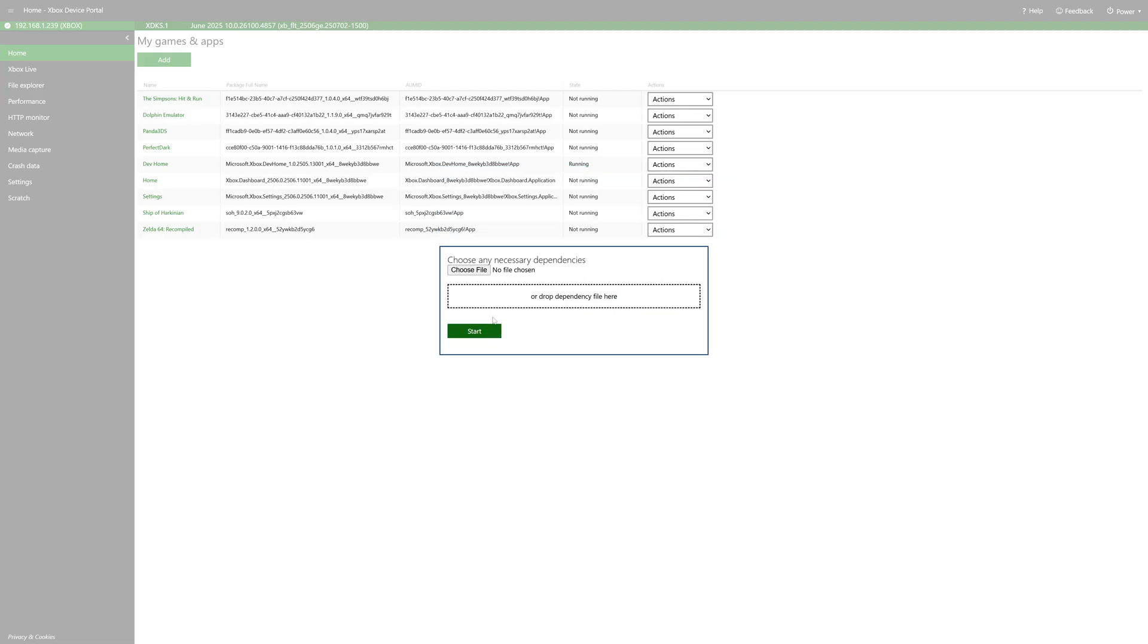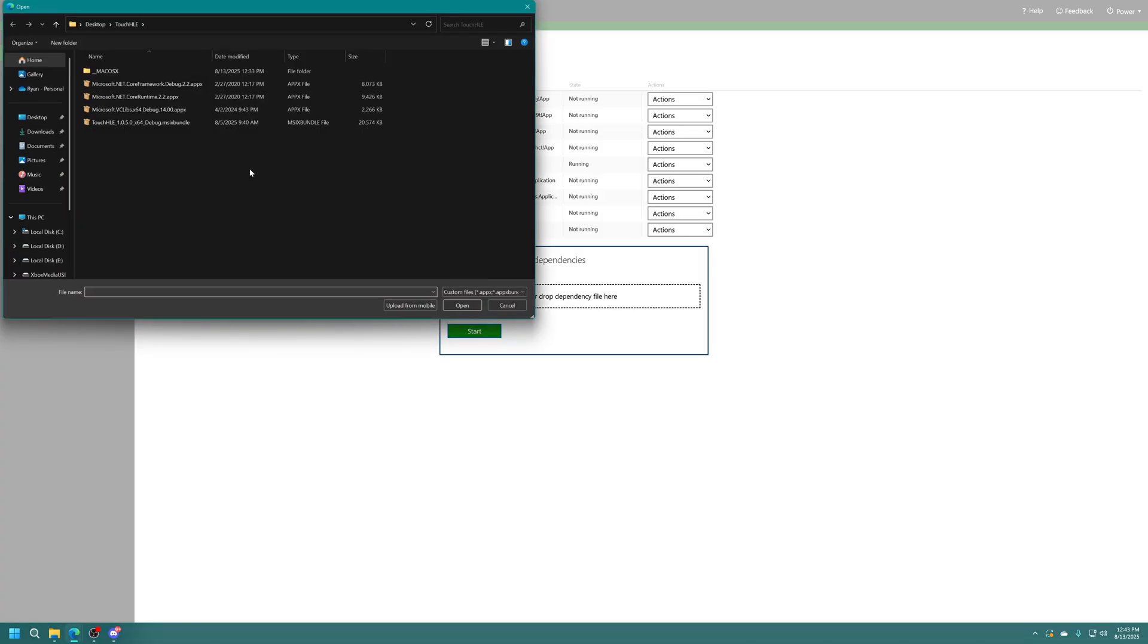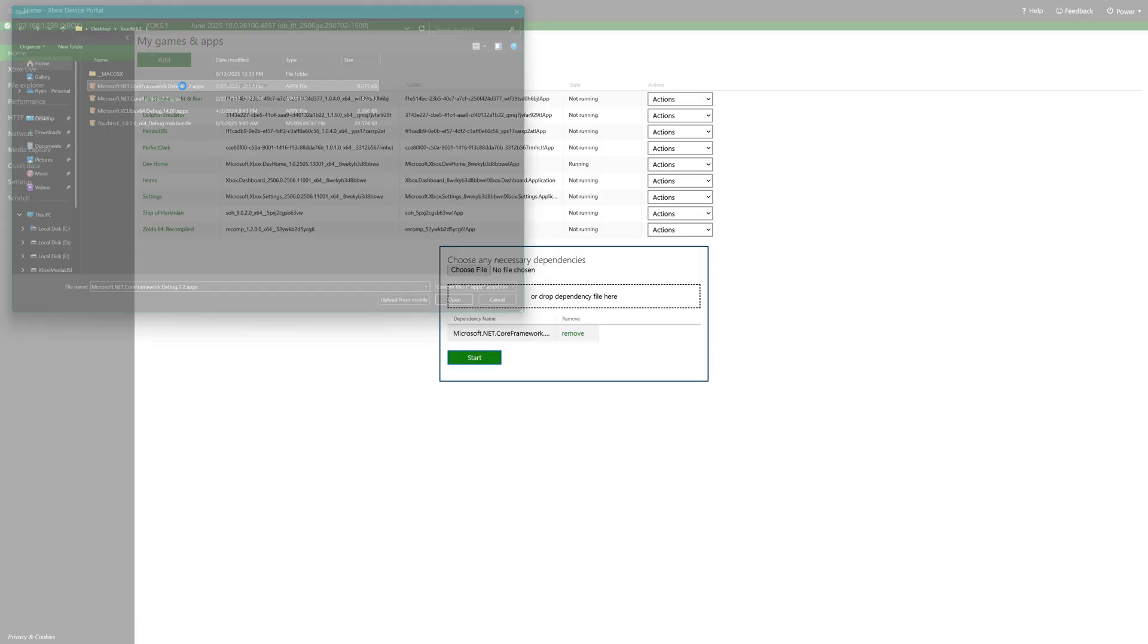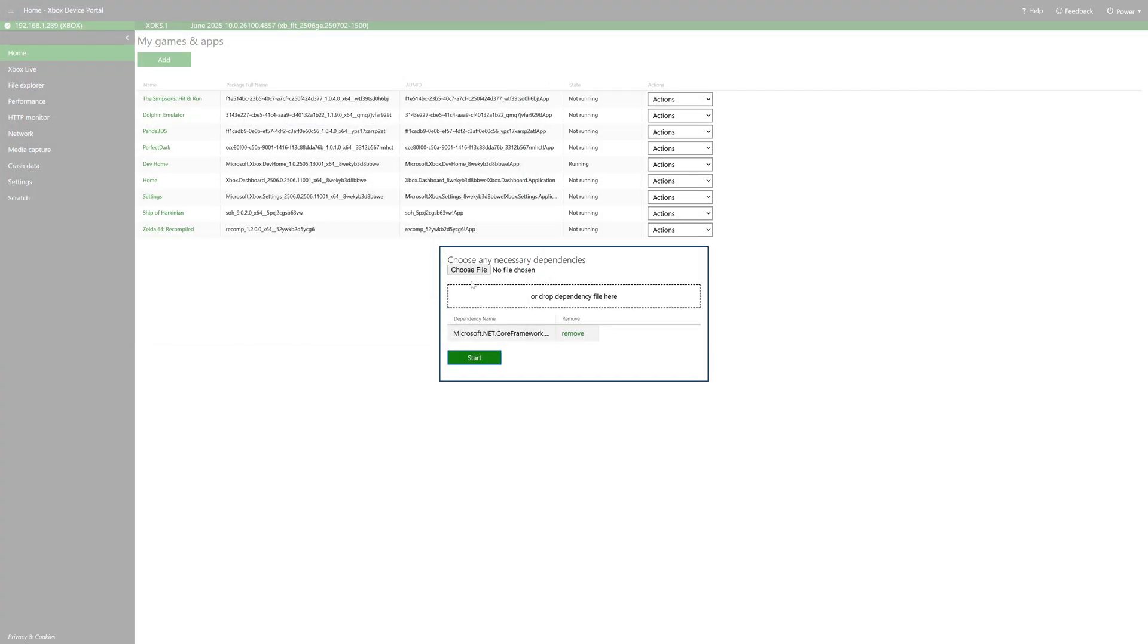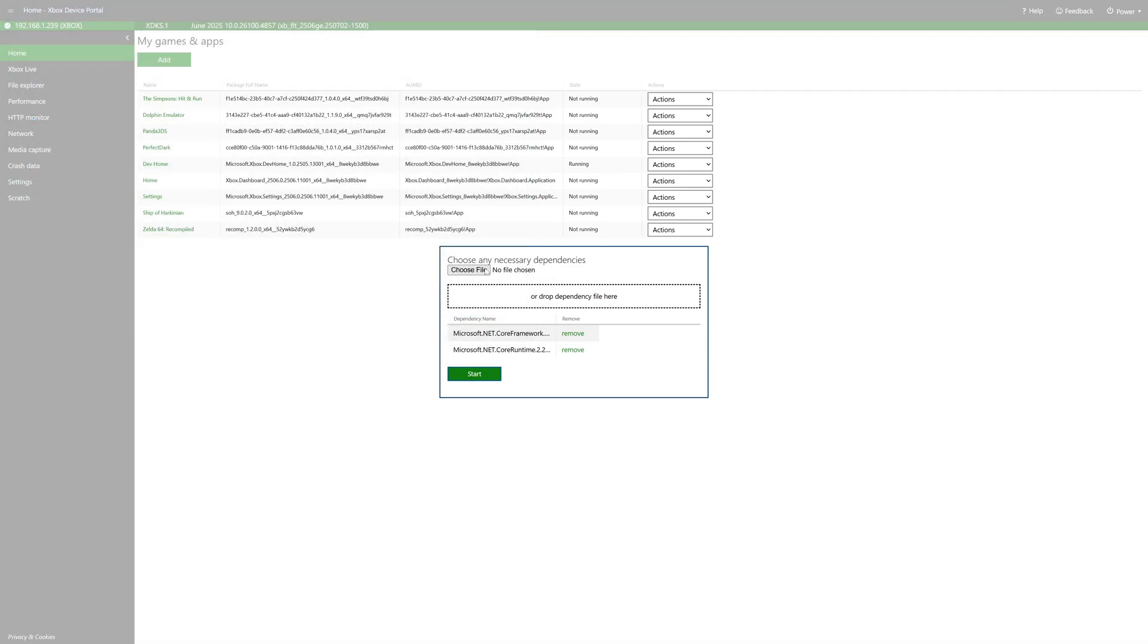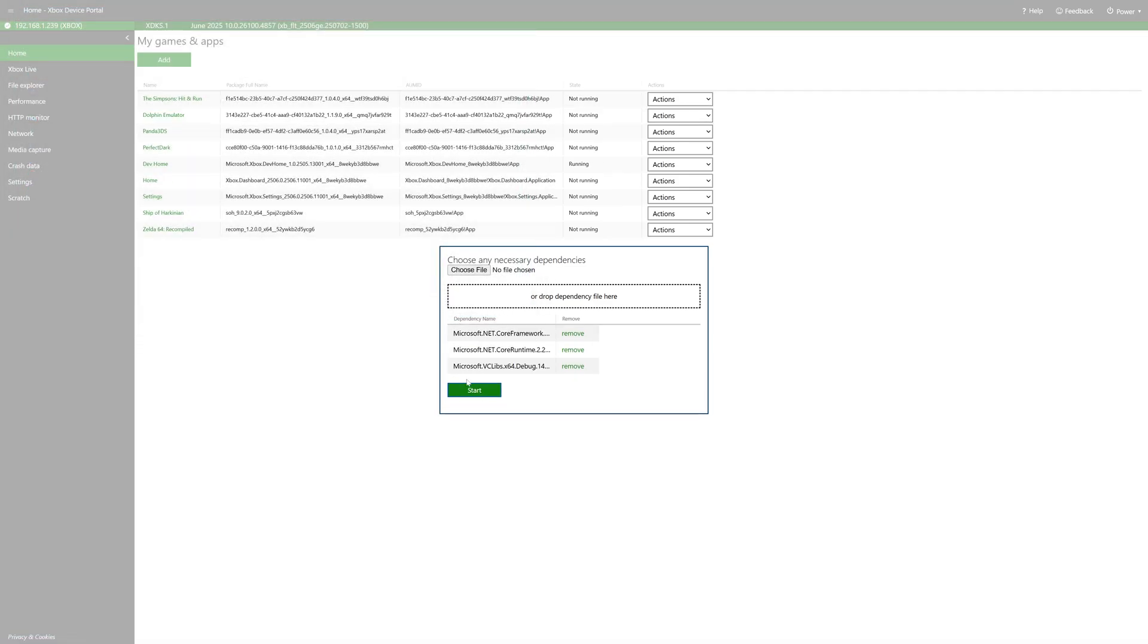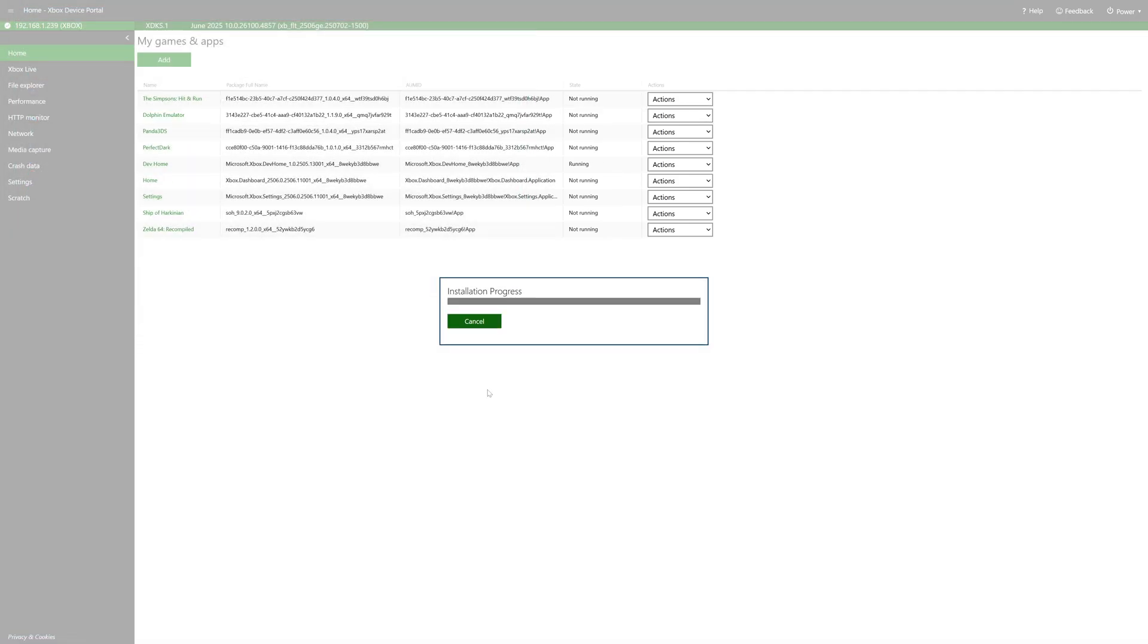Now we're going to click on next and so as of making this video there are three dependency files that came along with it. If you don't have those files you could just skip over this step but we're just going to go through and select each one, get them added to our list, and once everything is set click on start to begin the install.